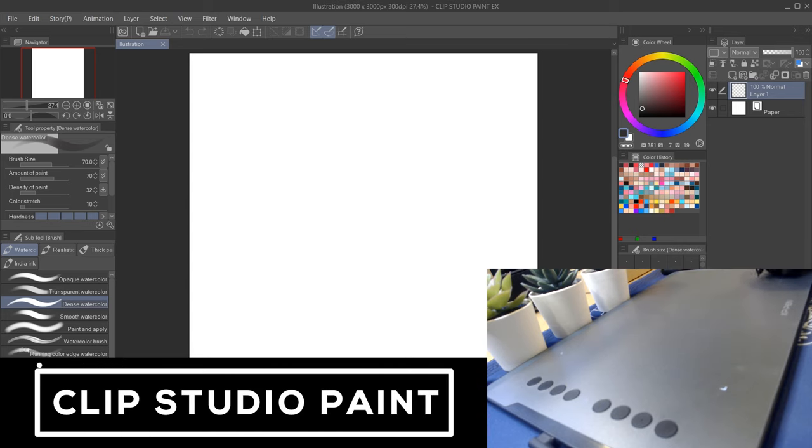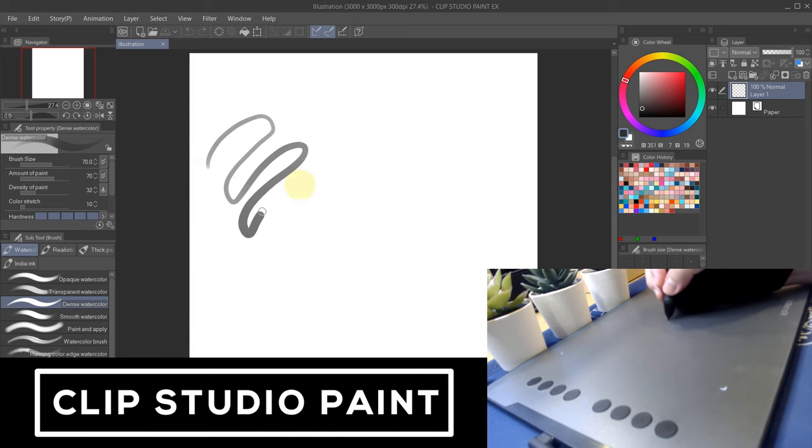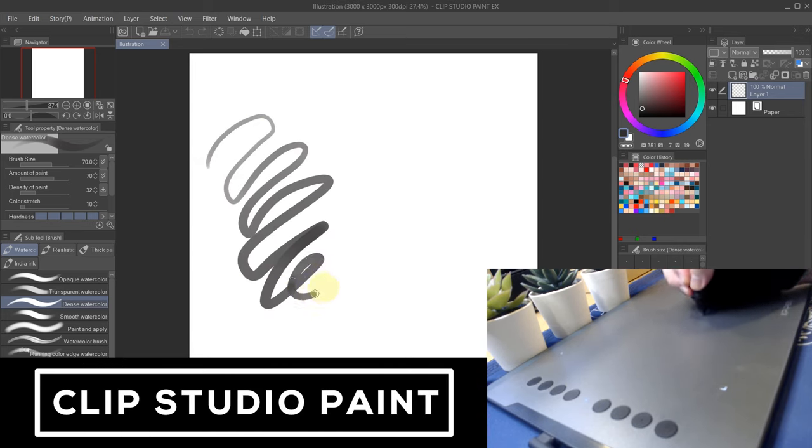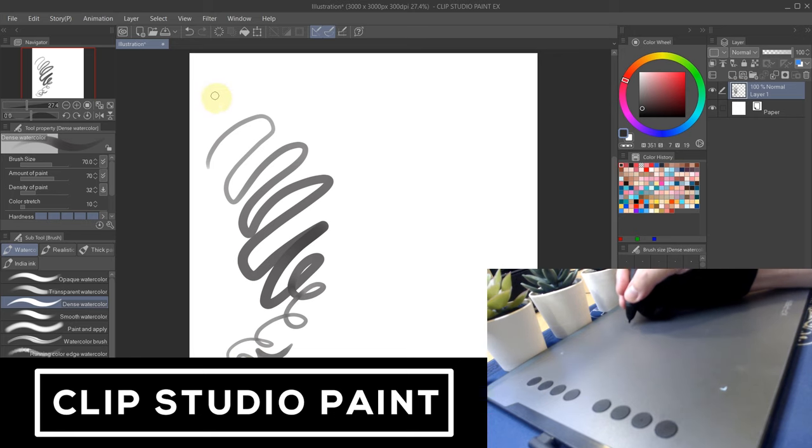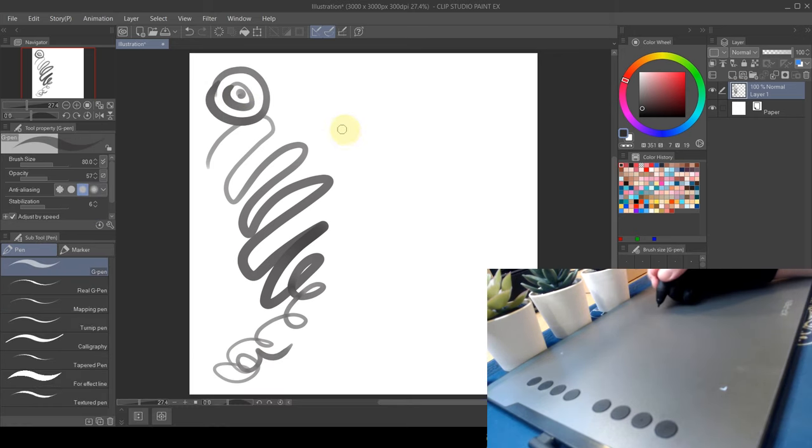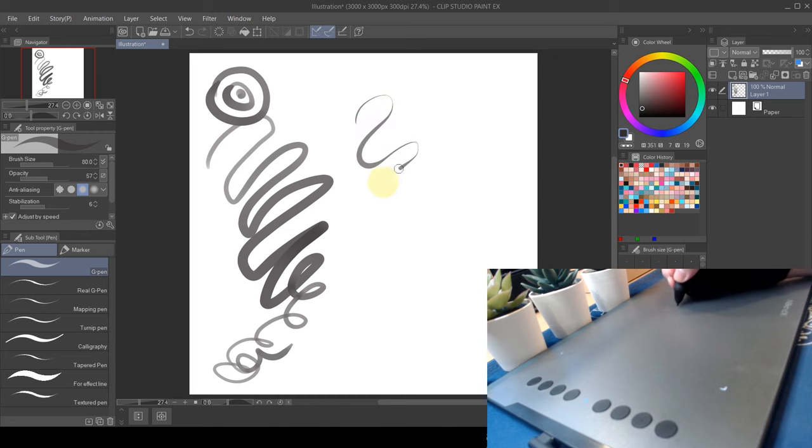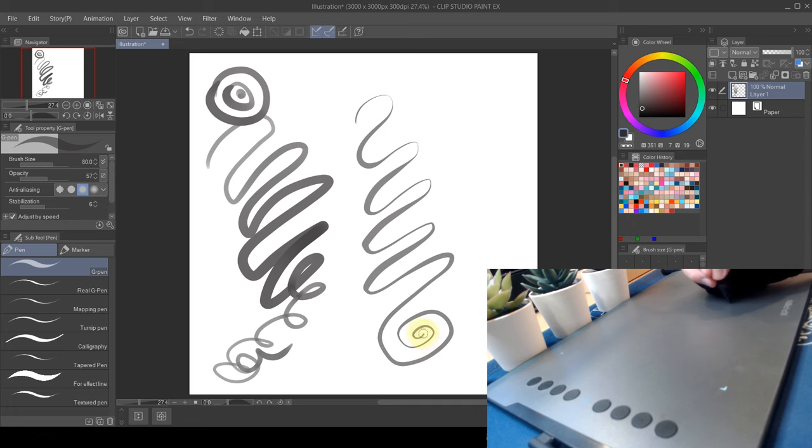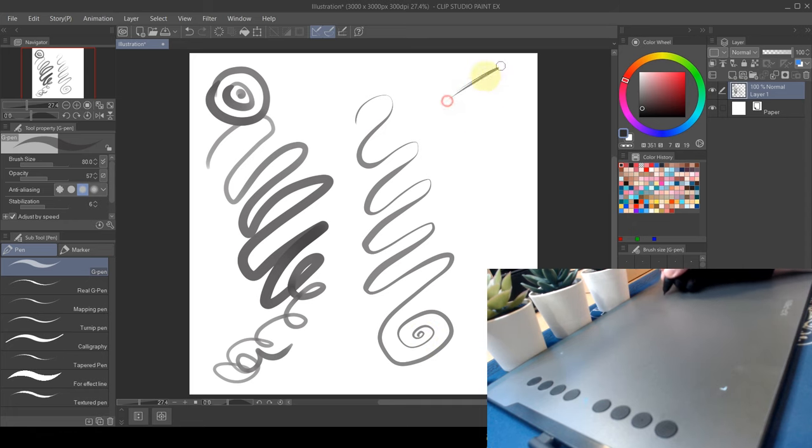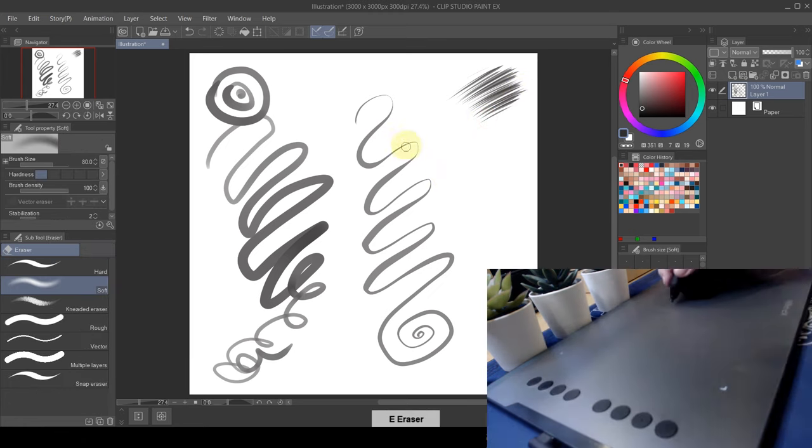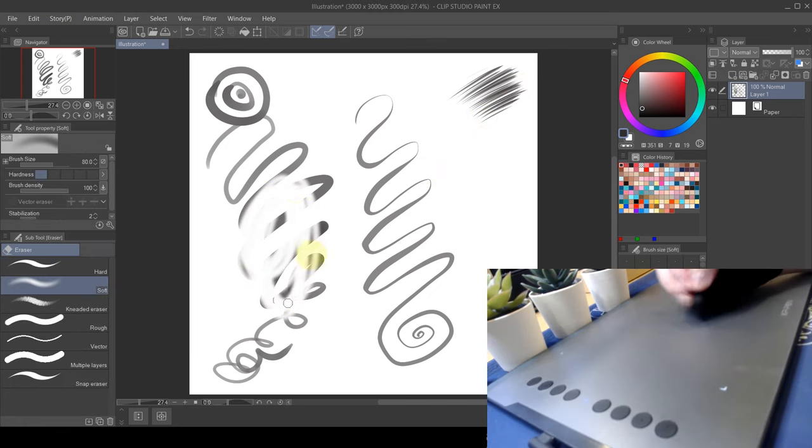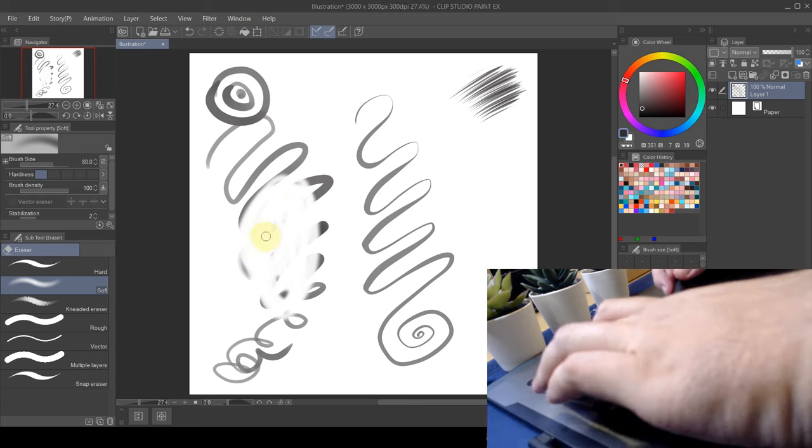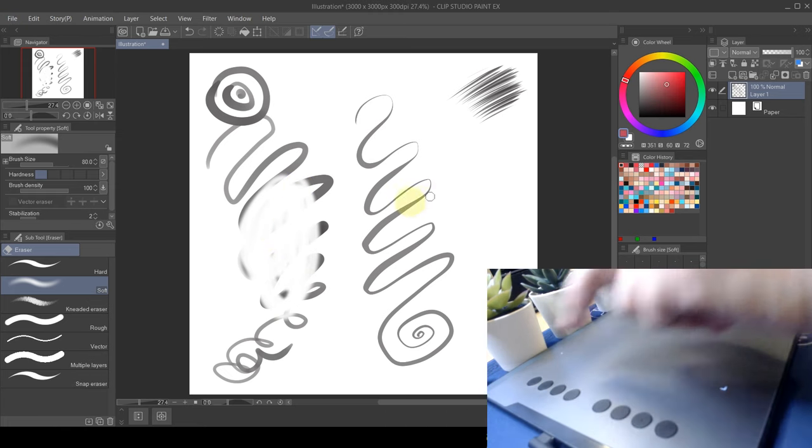So here we are, testing this tablet on Clip Studio Paint. You could notice the high level of pressure sensitivity, that really shows the advantage of drawing strokes with various thickness lines, and that gives you a lot of freedom on your creative works. Drawing diagonal strokes does not feel lag at all. So for K1, the brush buttons are good. K2, erasers are working well.